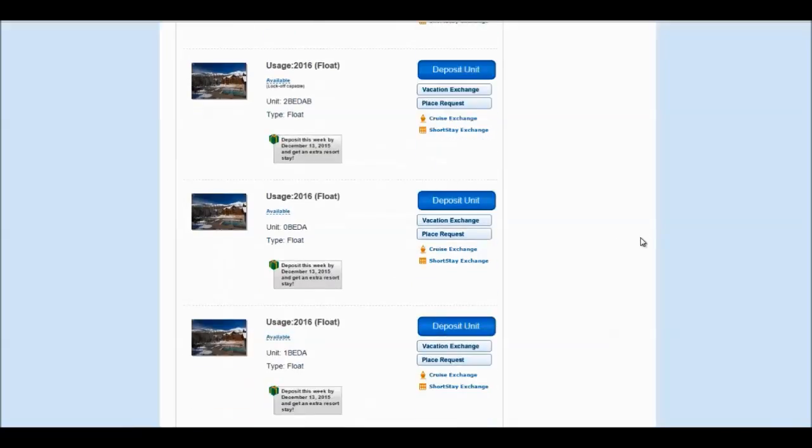Once you have found this week, you will notice that Interval gives you multiple options of the week broken up into unit sizes.